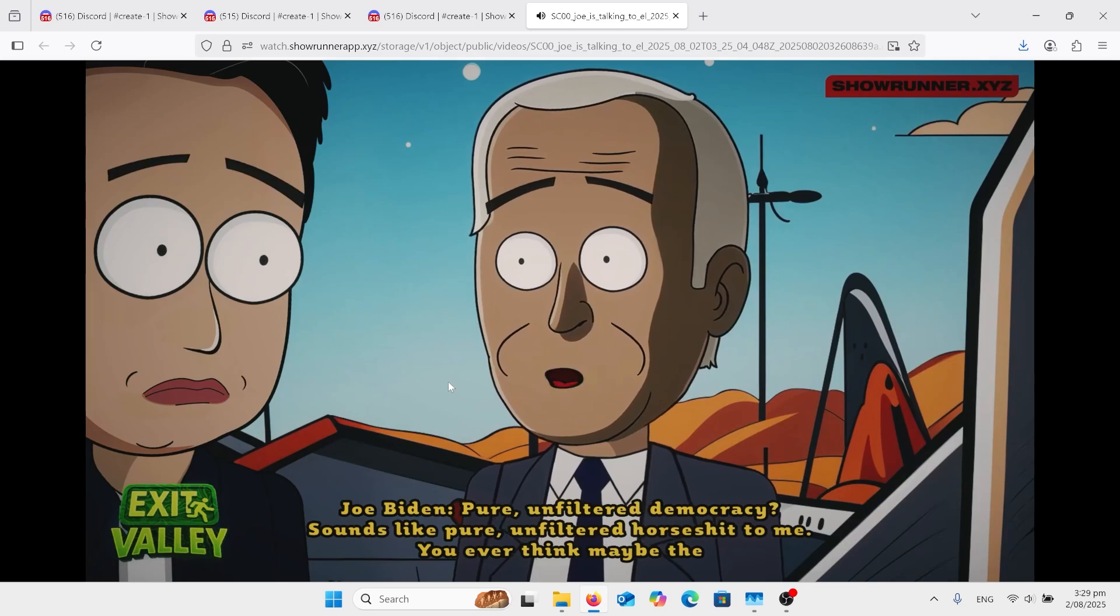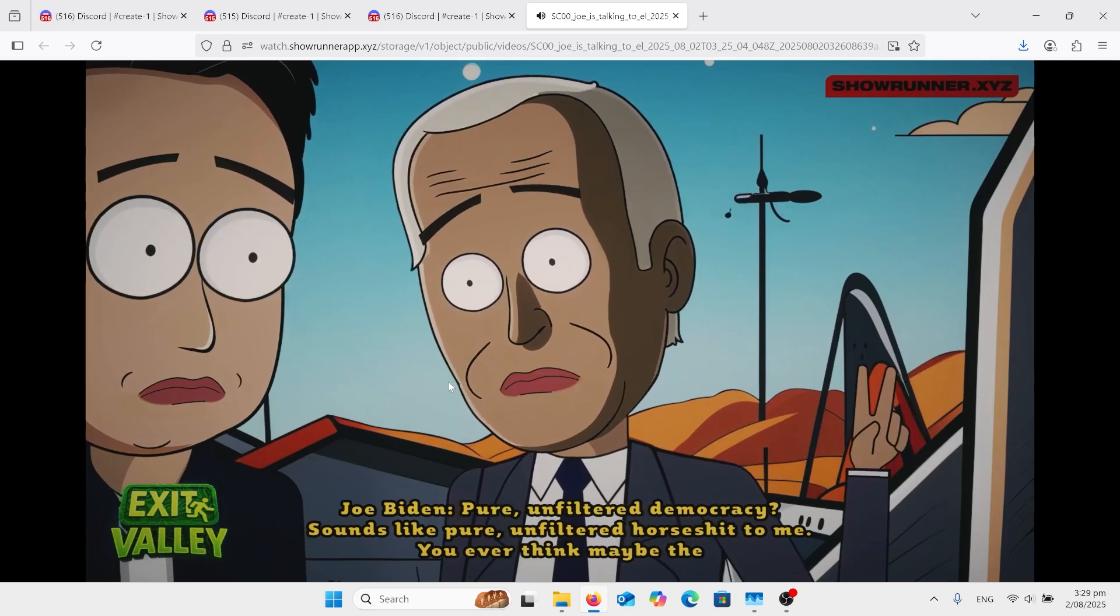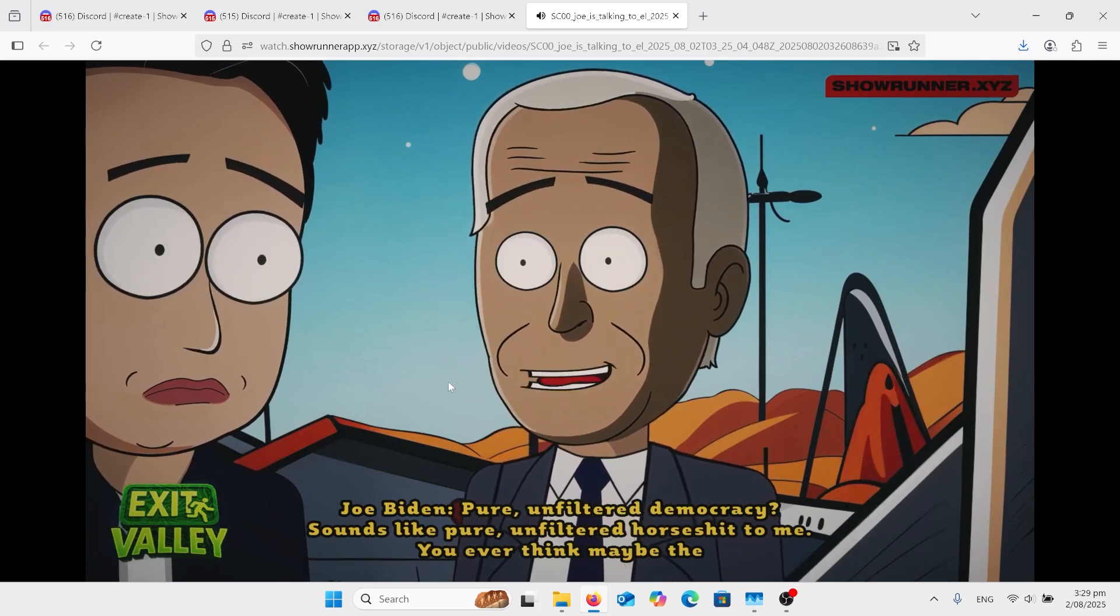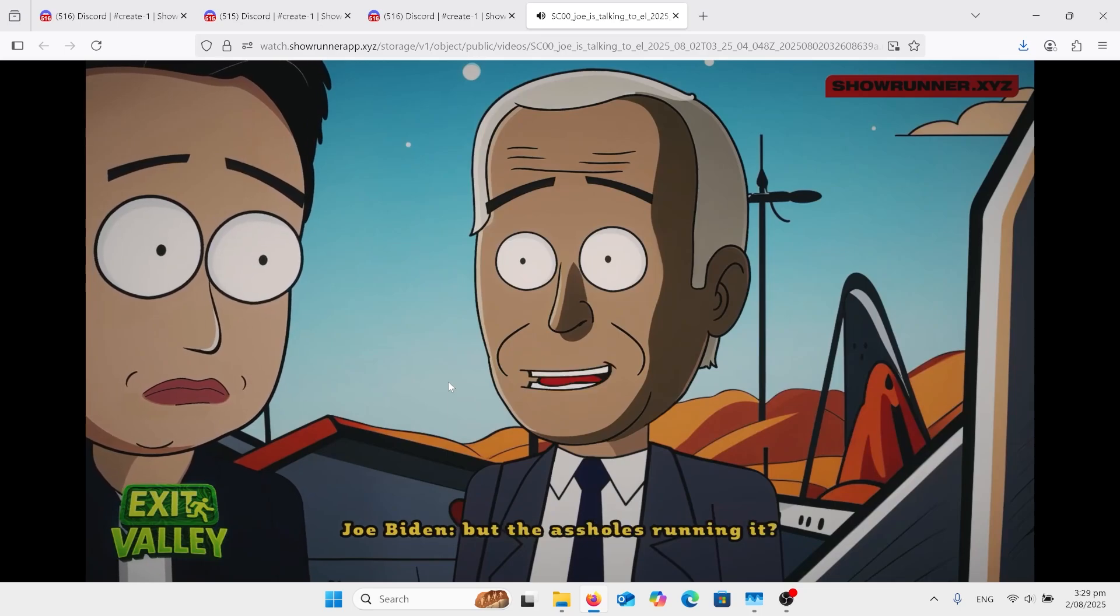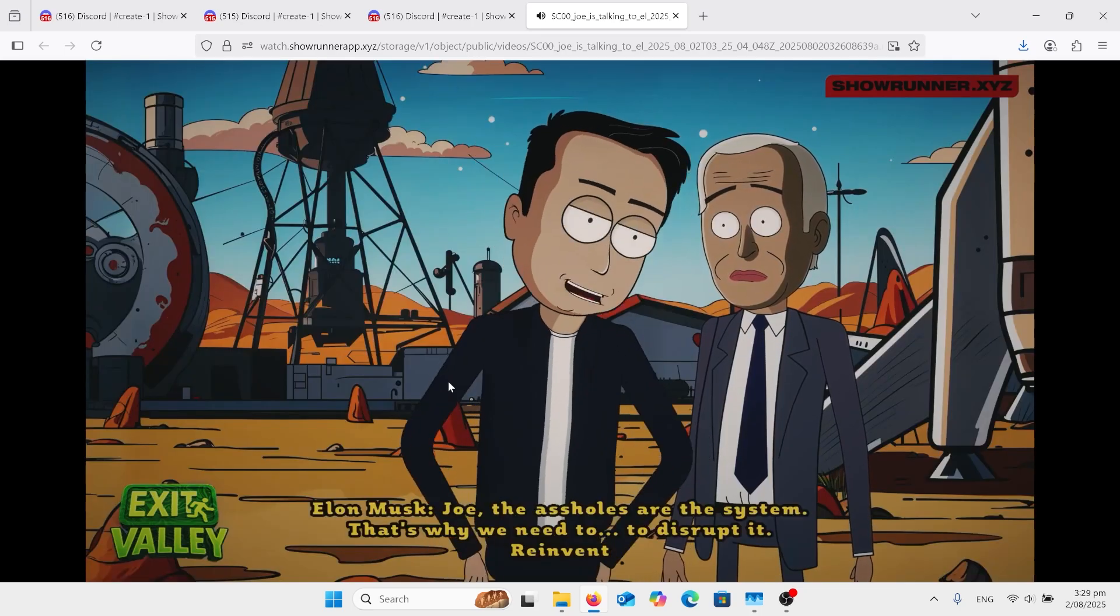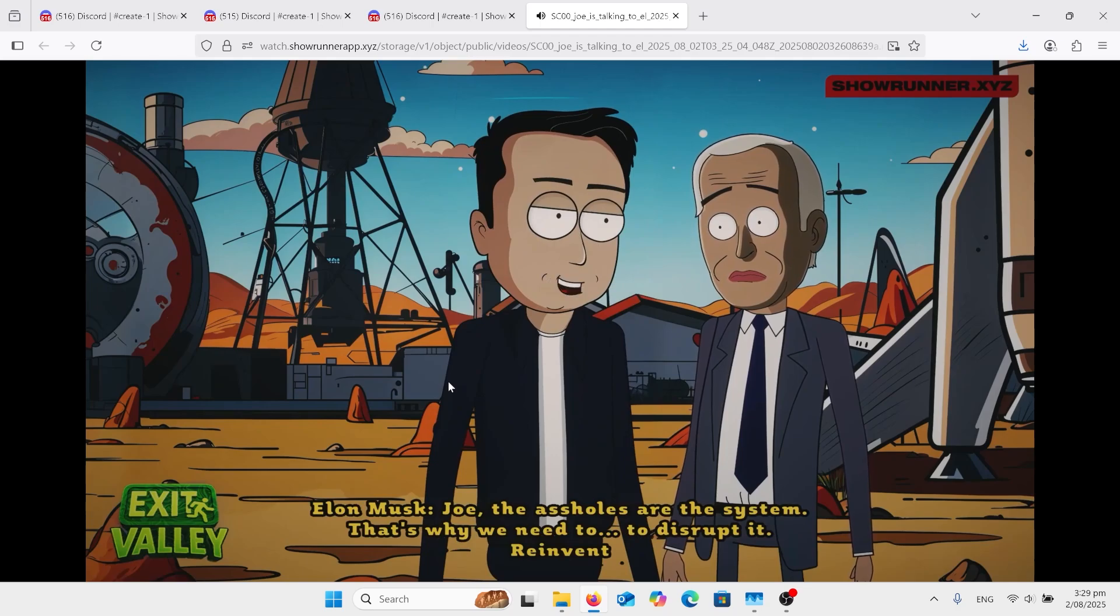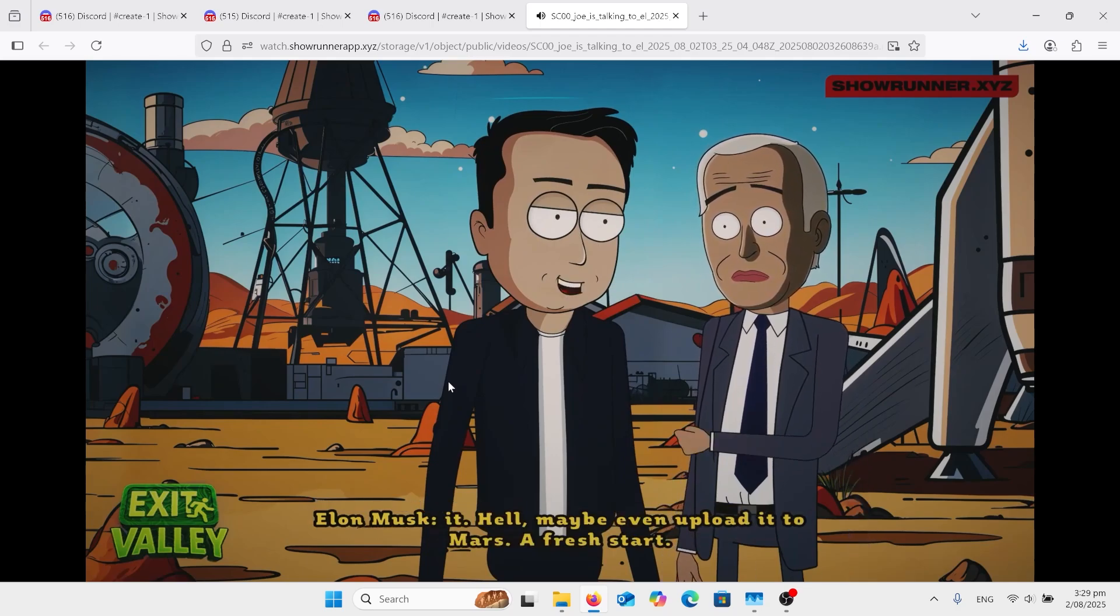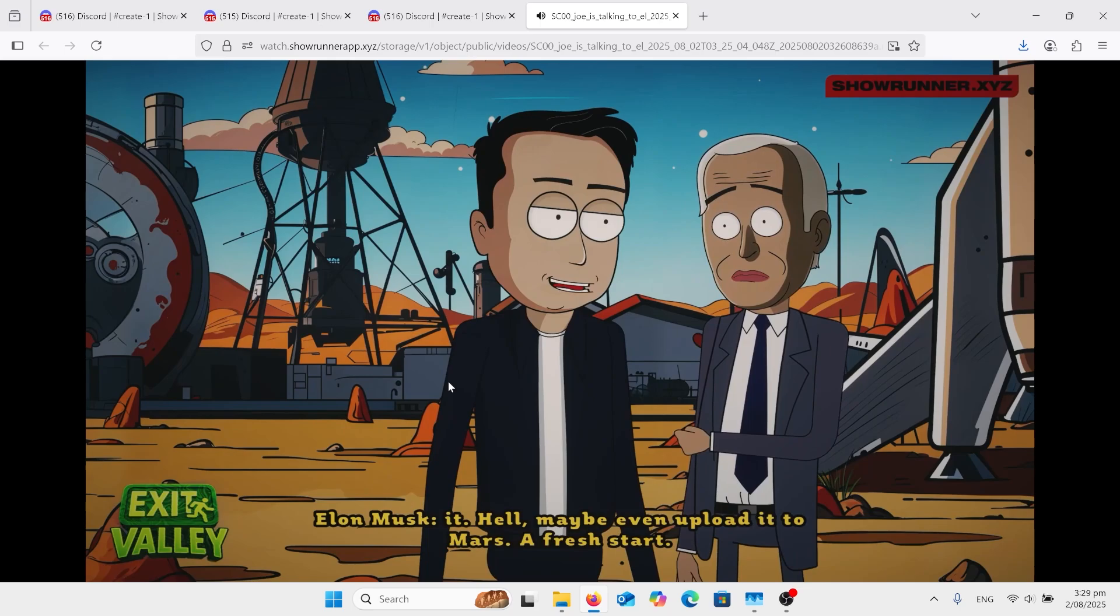Pure, unfiltered democracy? Sounds like pure, unfiltered horseshit to me. You ever think maybe the problem ain't the system, but the assholes running it? Joe, the assholes are the system. That's why we need to disrupt it. Reinvent it. Hell, maybe even upload it to Mars. A fresh start.